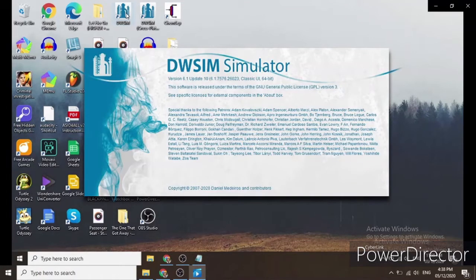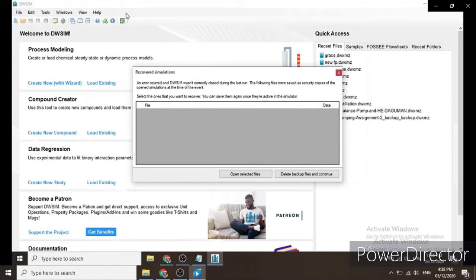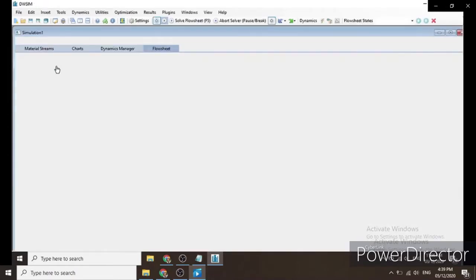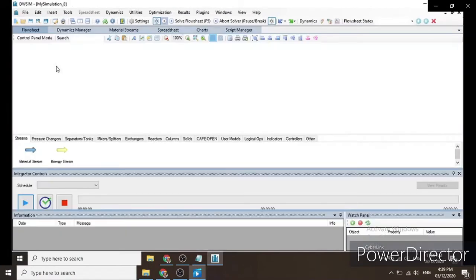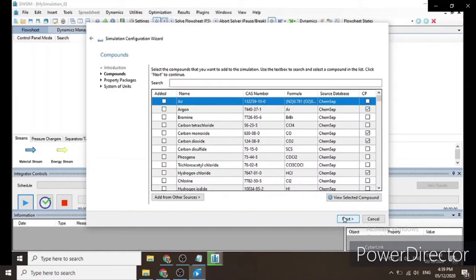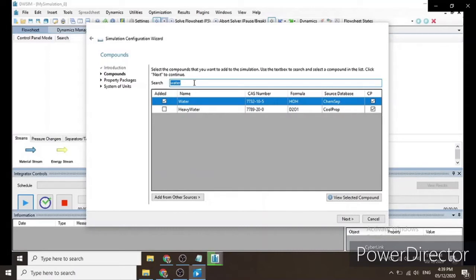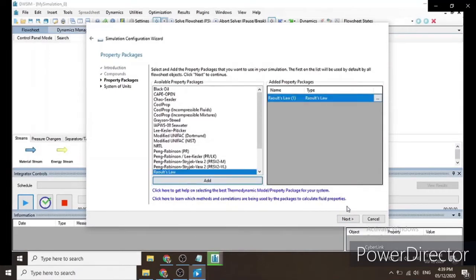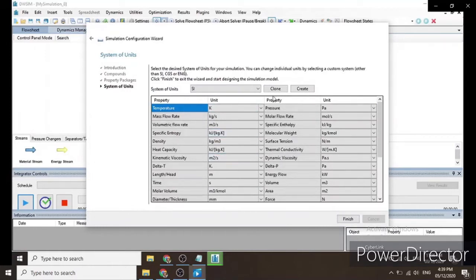Now let's open the DWSIM software. We click on 'Create new steady state simulation' and click Next. For our compounds we will add air and water, then click Next. For our property package we will use the Raoult's Law model, click Add, then Next. For the system of units we will choose SI units, then click Finish.